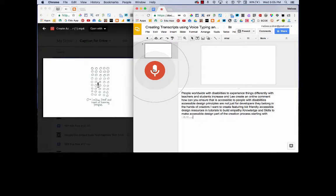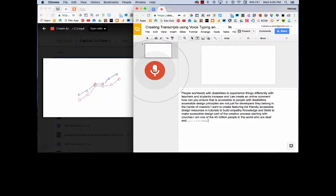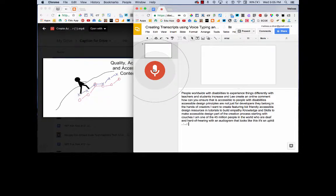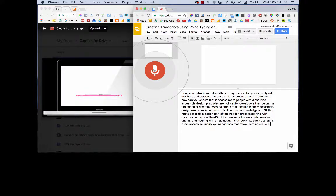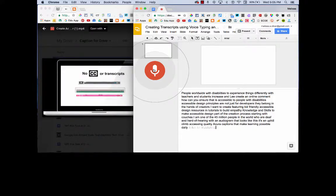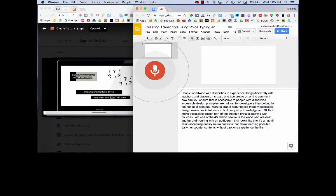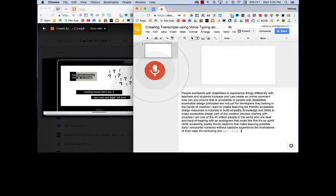I am one of the 45 million people in the world who are deaf and hard of hearing. With an audiogram that looks like this, it's an uphill climb accessing quality accurate captions that make learning possible. Daily, I encounter content without captions and experience the frustrations of auto-captioning with its confusing and oftentimes objectionable content.